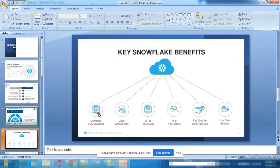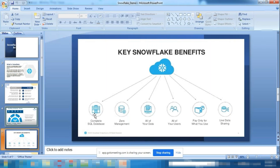Key benefits of Snowflake: it is completely SQL-based — no need to write anything other than SQL. Once you know SQL, it is easy to use. It is the same SQL used in Oracle, SQL Server, Teradata, Salesforce, and big data systems. Zero management — no patching, no database backup, no administrator required.